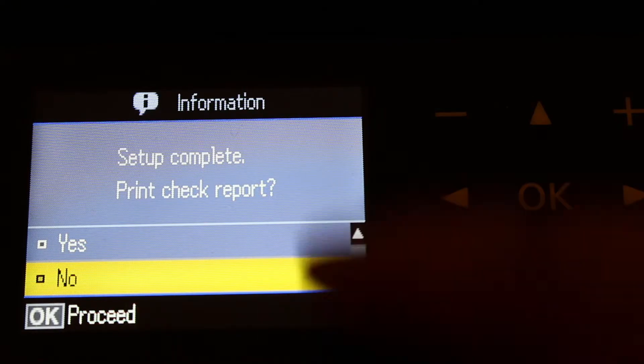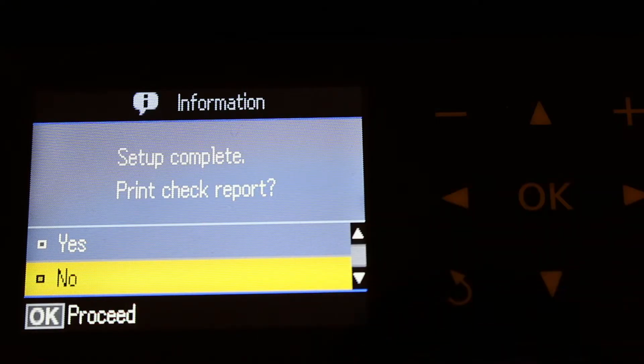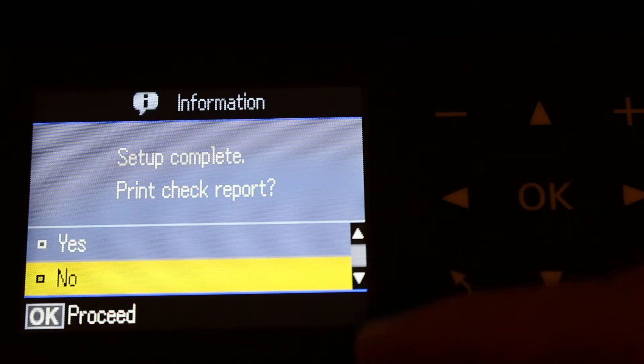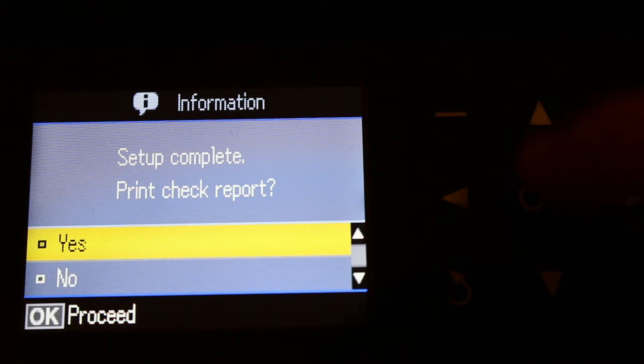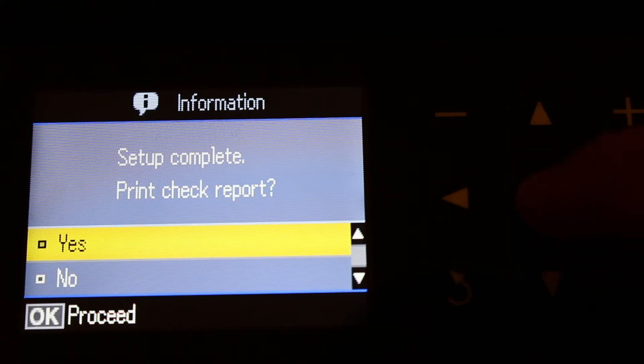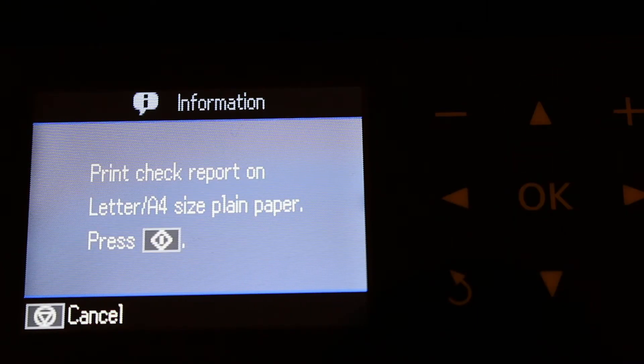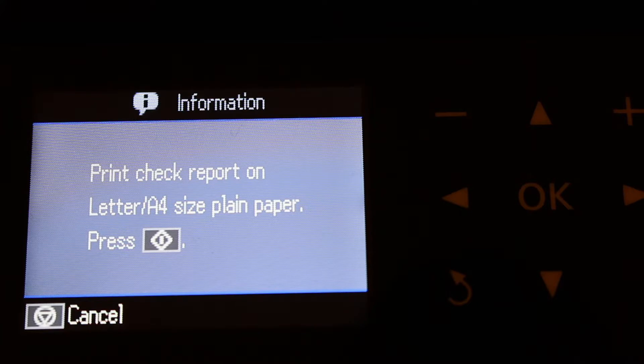You'll see a screen that says setup complete. It will ask to print a check report. Press yes to print the check report on letter or A4 size plain paper.